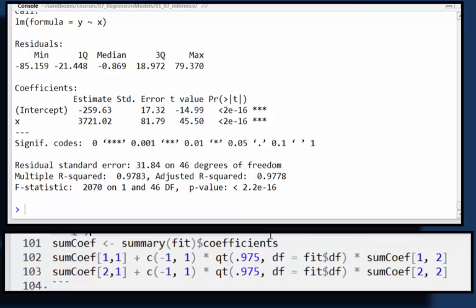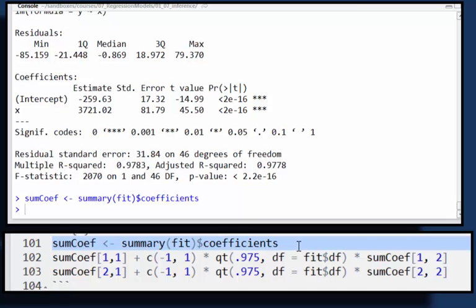Let's go ahead and generate our confidence intervals for our intercept and for our slope. So now I've assigned that summary, the summary from the LM statement to an object in R, but I just wanted the table part. So I'm grabbing just the coefficients.